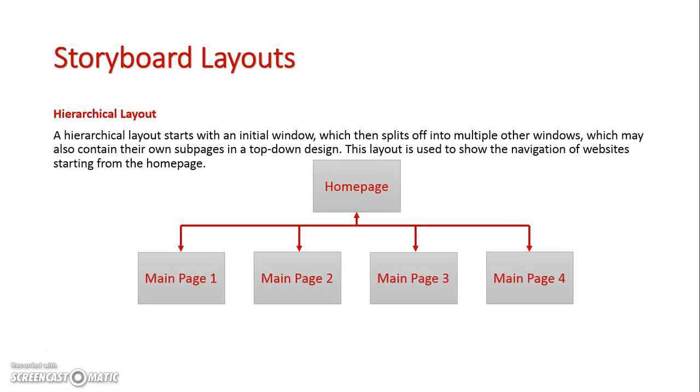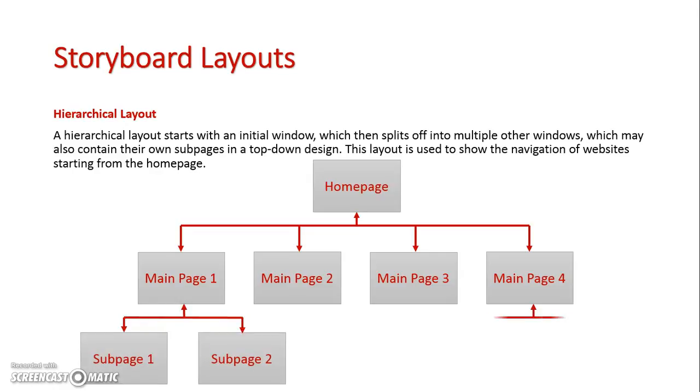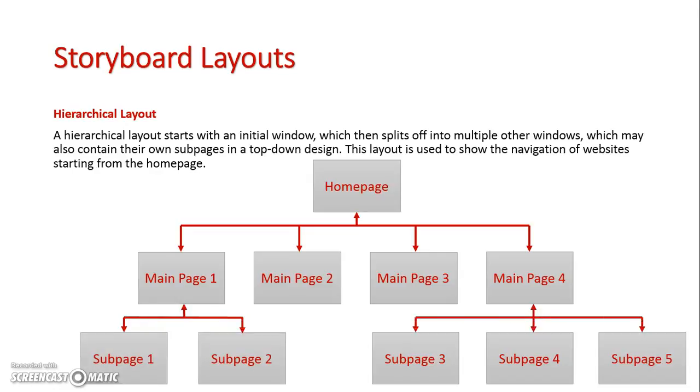So this could be a website where I have my home page and then I go to my sub pages and then these sub pages could directly link to a number of other pages themselves. Now in this case as well I do have the ability to return from a sub page back to a home page. Hence the arrows that lead back towards the previous pages.